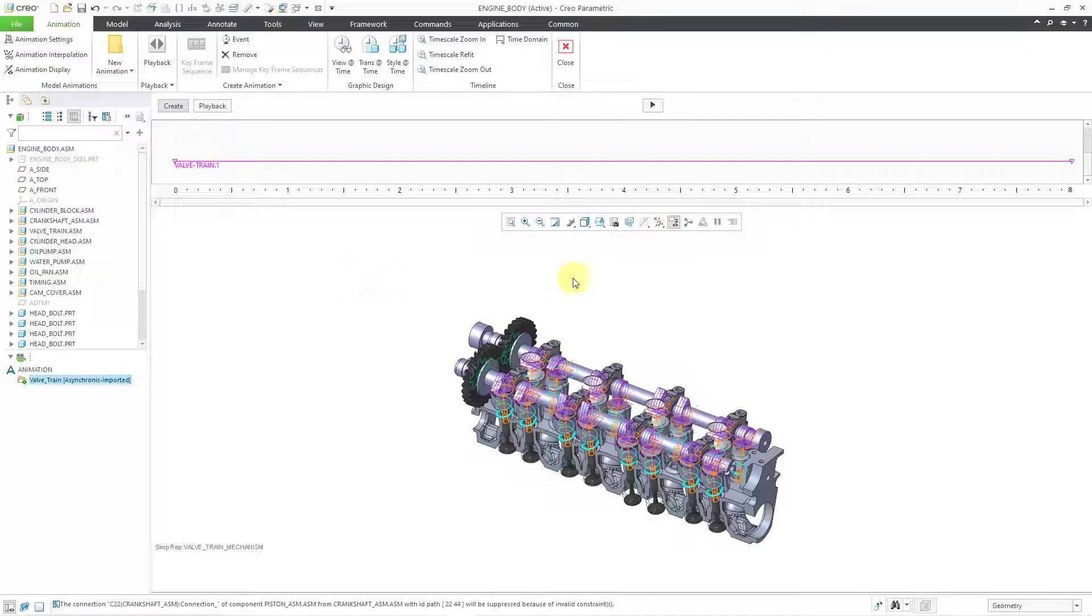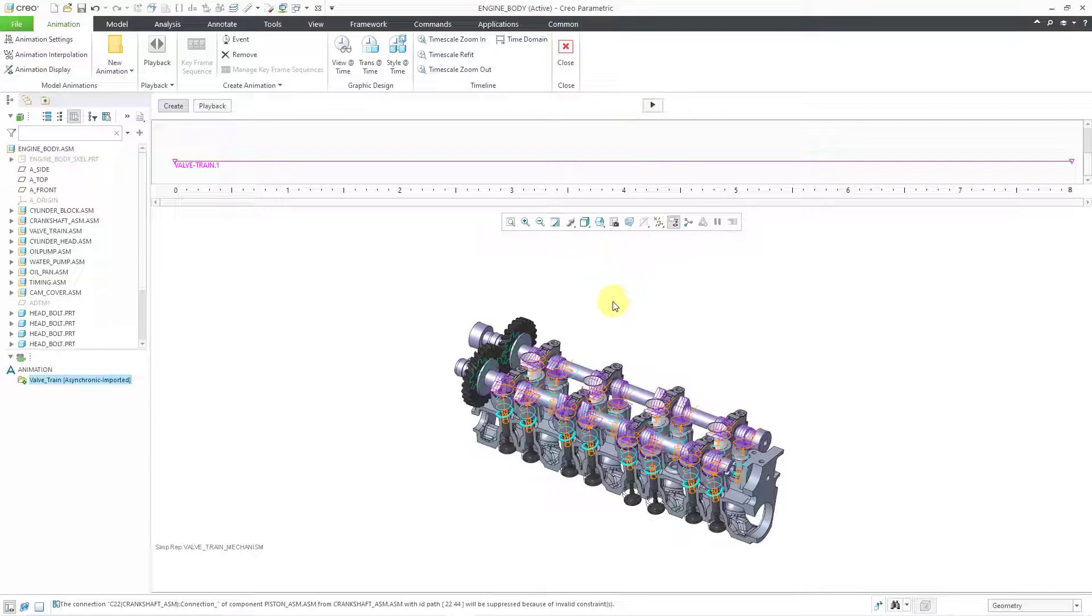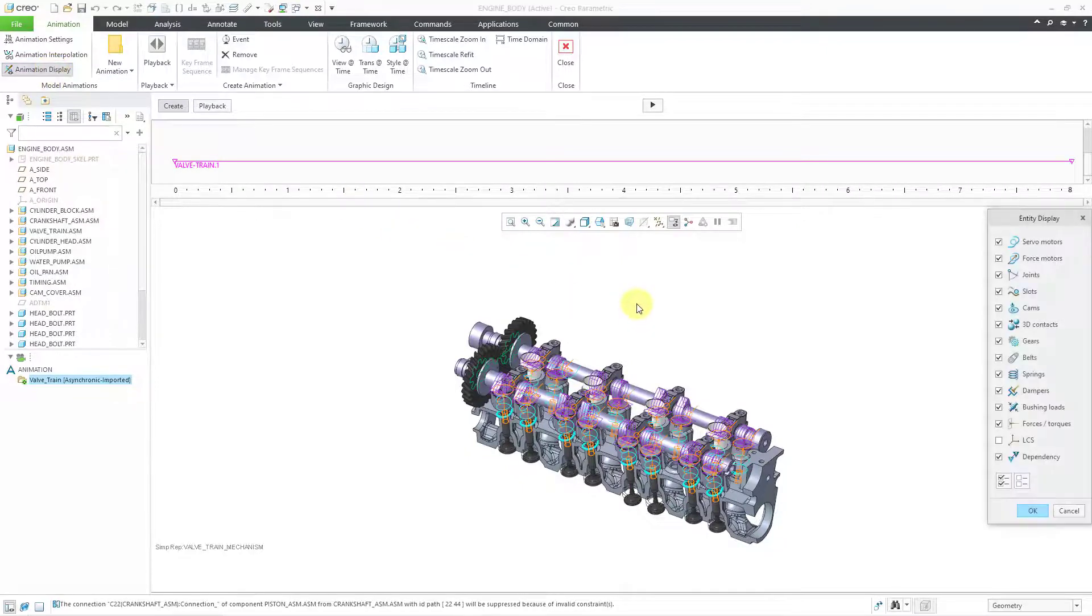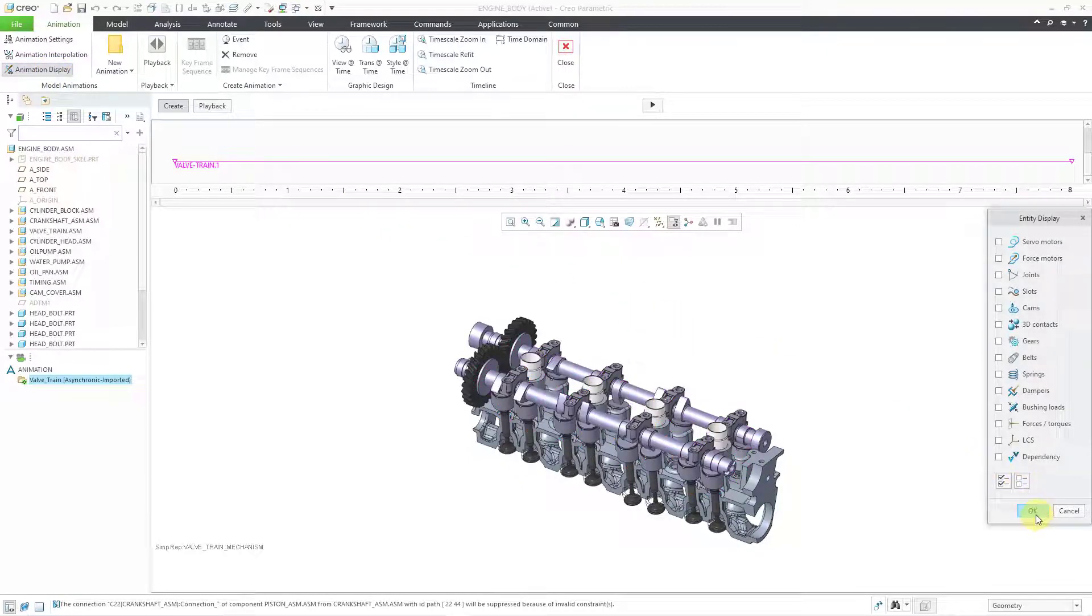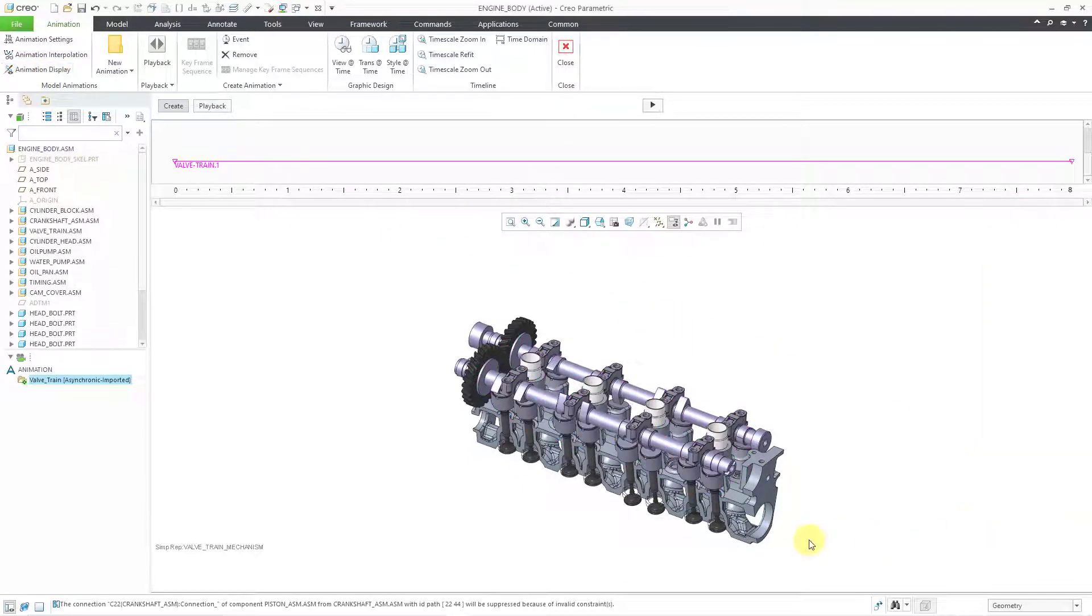And now at this point, you could use the Generate icon in order to make the animation, but let's do a little bit more. You can see right now we have all the different mechanism entities displayed on the screen. That kind of clutters everything up. So let's go to Animation Display. And I'm just going to turn everything off and then click the OK button. That's good.